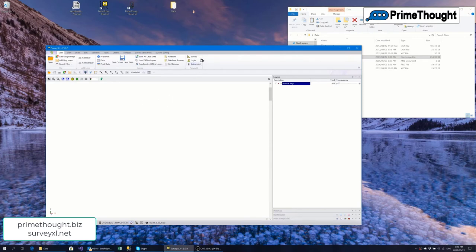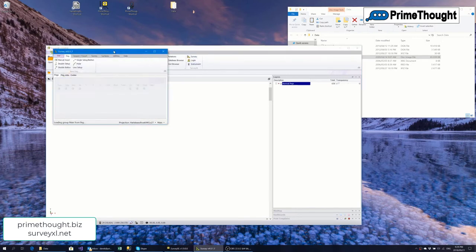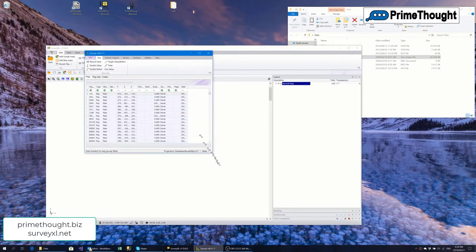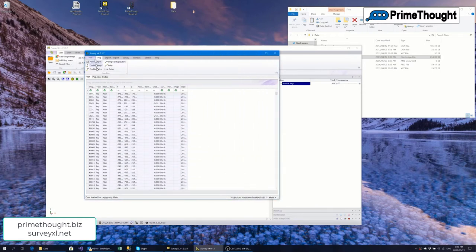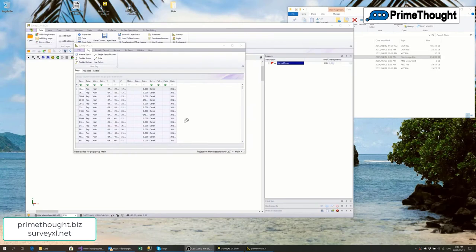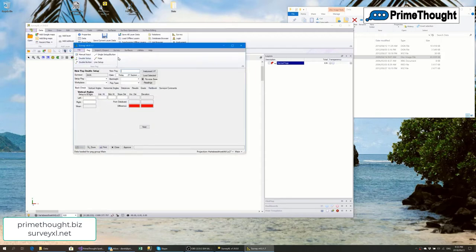Now let's look at what we can do with the PEGs in the survey module. There is manual input, double setup survey, double button survey, single setup or button survey, and polar or line setup. The double setup option brings up all the fields divided into a number of tabs.